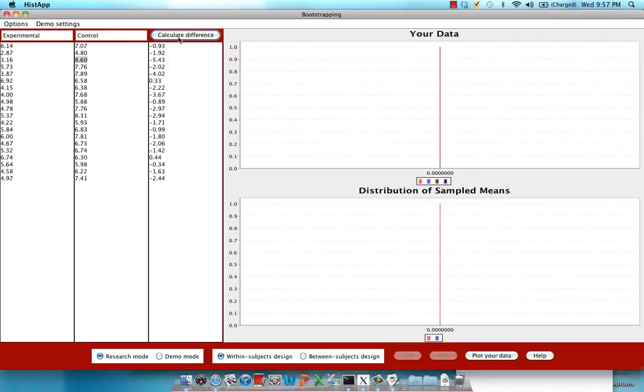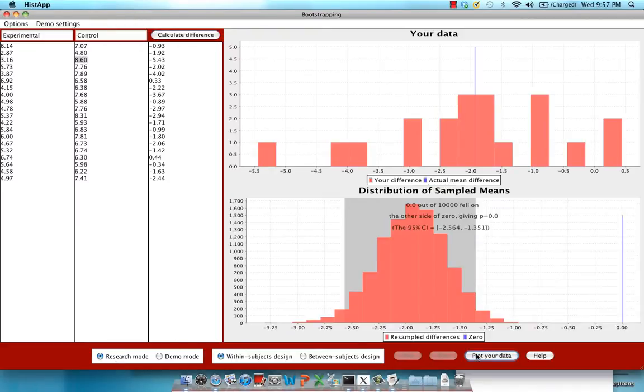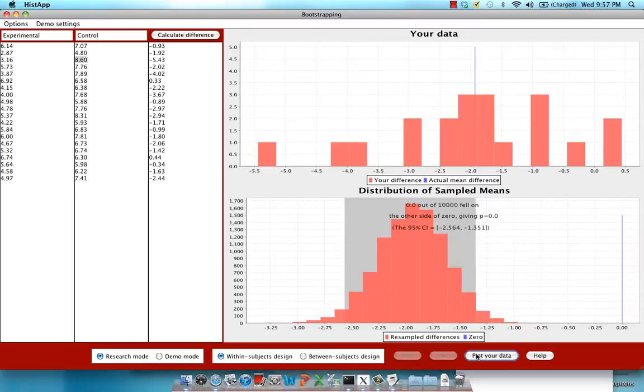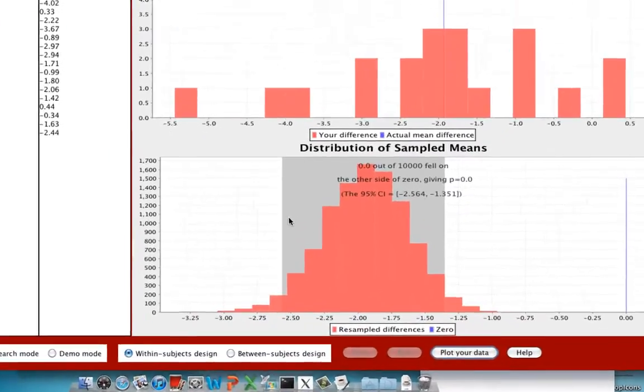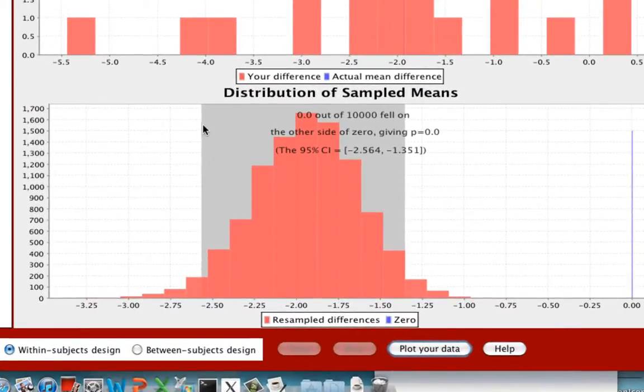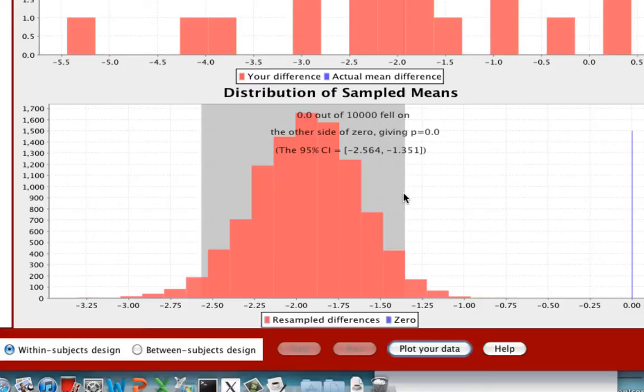So after we've calculated the difference, go ahead and click on Plot Your Data. Make sure that Research Mode and Within Subjects Design are checked. So this is 10,000 iterations, and as you can see, it takes less than a second to plot it. Now what you should focus on here is this shaded box. This represents where 95% of all your sampled means fell.